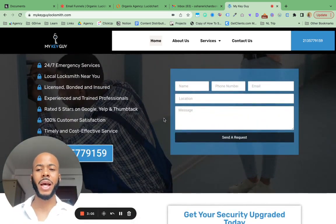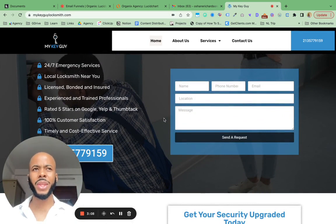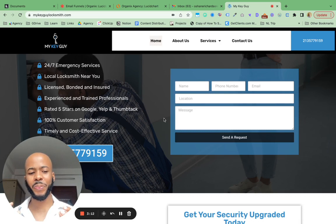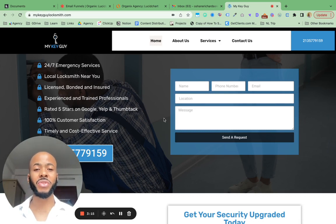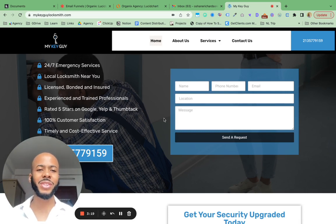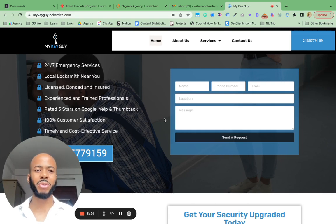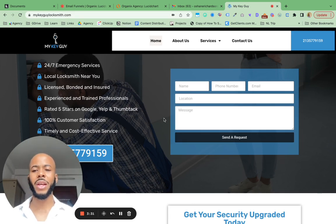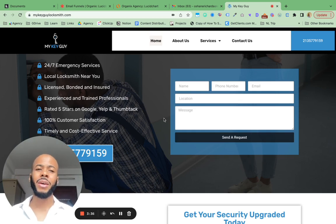While we were designing the website, we also created the content, because he didn't want to write 10,000 to 15,000 words of content about his services. A lot of business owners love what they do but don't want to write about it. We always tell clients we need at least 8,000 to 10,000 words of content on your website, because if you have anything less, you don't really matter in Google's eyes.